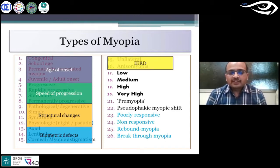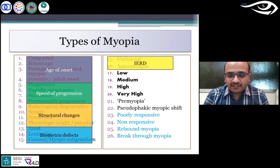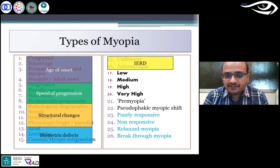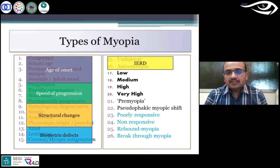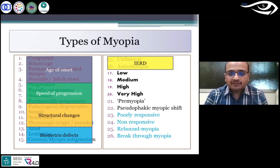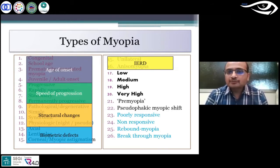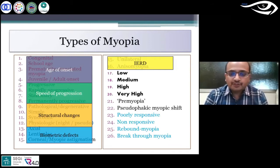One can classify myopia based on inter-eye refractive difference, like a patient having unilateral myopia or anisomyopia — that means anisometropia in myopia.